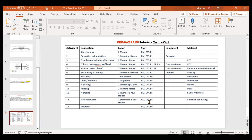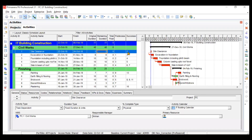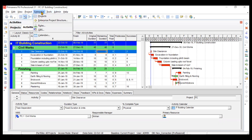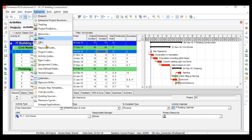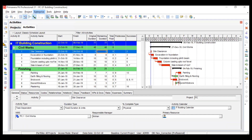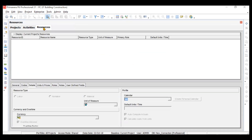So we will go to Primavera P6 and create these resources. This is how our screen looks right now. To create your resources, there are two options: either go to the toolbar and go to Enterprise then Resources, or you can go to your directory bar and click on Resources directly from there. This will open the Resources tab in your home screen, and you can now easily see the Resources tab.